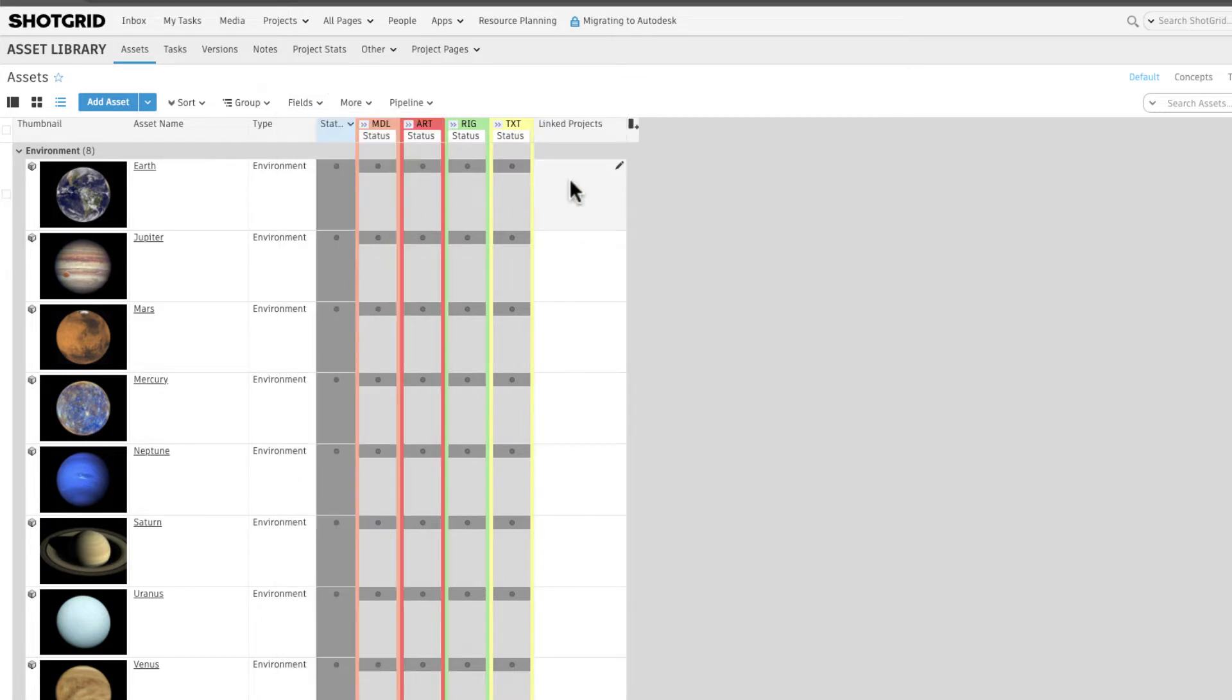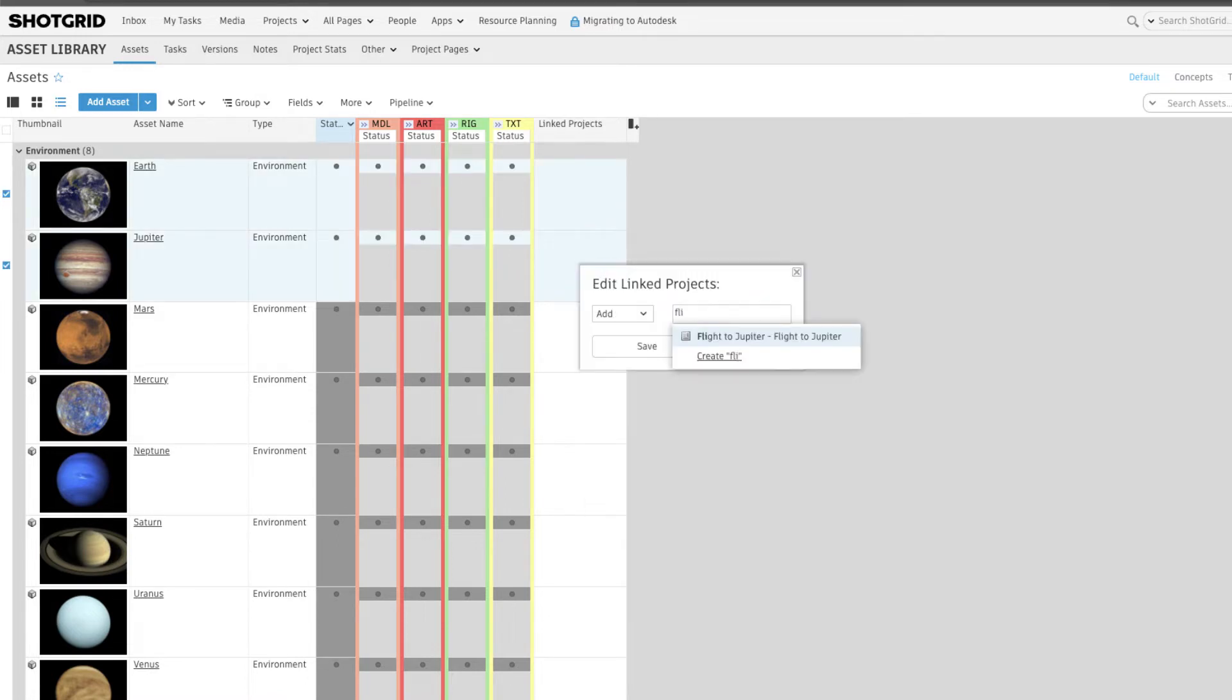Then let's add our flight to Jupiter project to our Earth and Jupiter assets so that we can reuse them in that project.